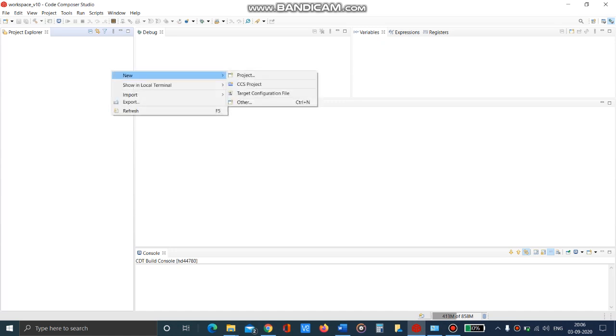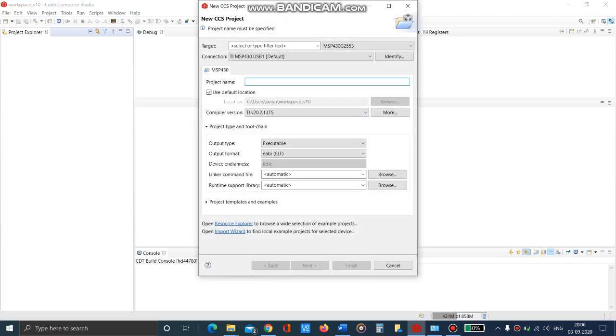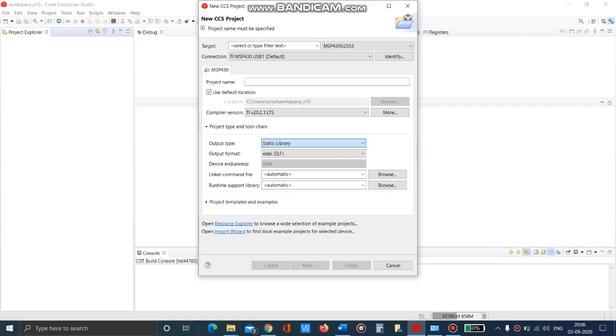This is the Code Composer Studios window and we are going to create a new CCS project. Set the output type to static library and give the project name as HD44780.